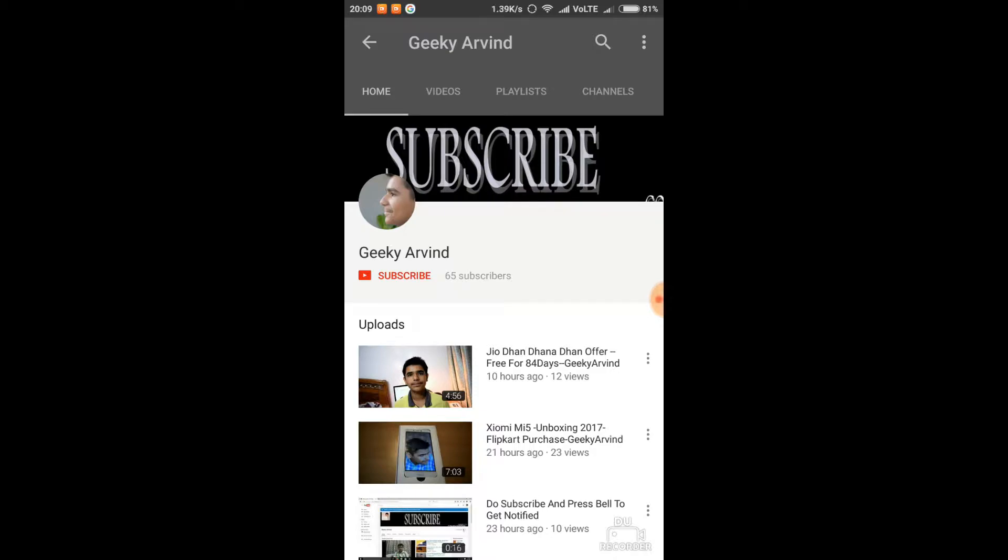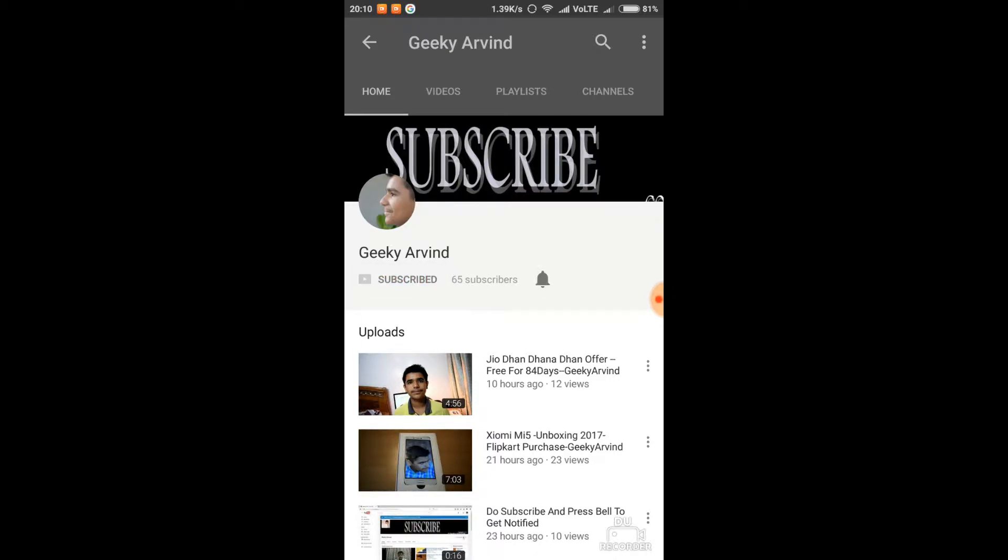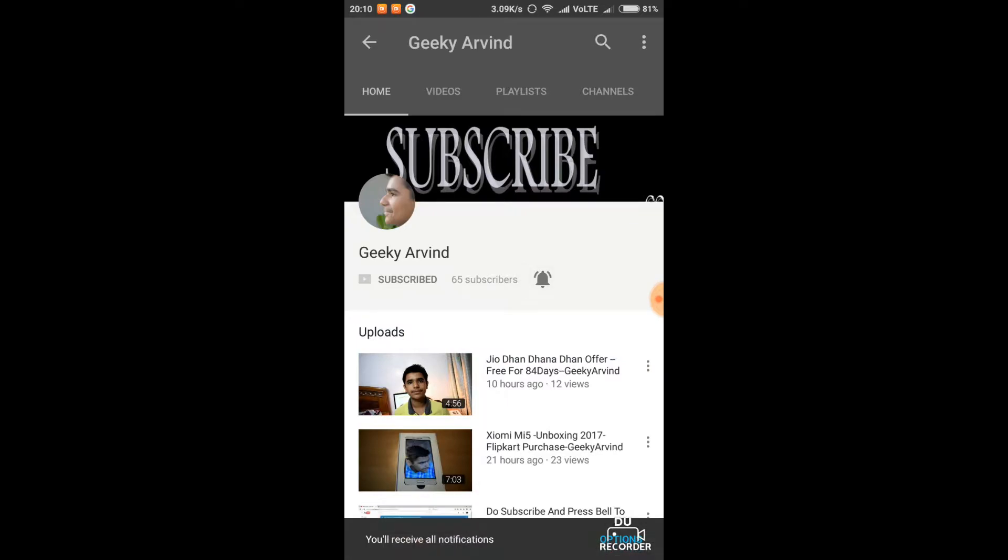Subscribe to Geekyarvind channel and also press the bell icon so that you receive all notifications of the videos that I post.